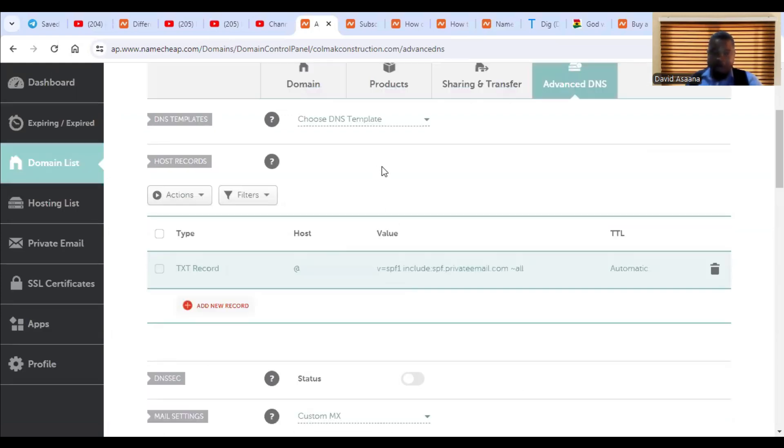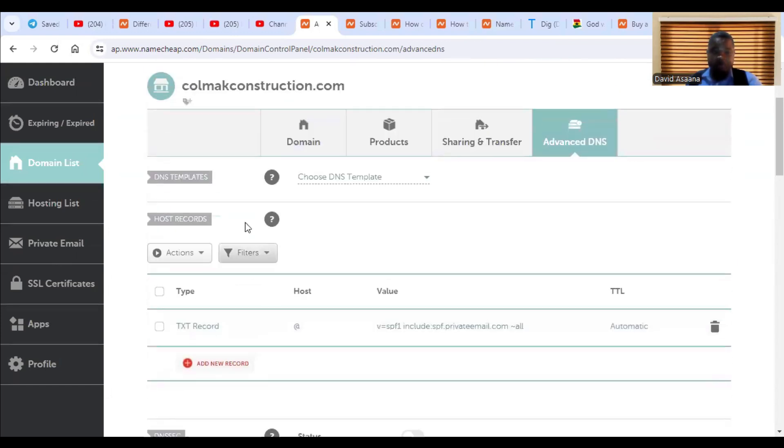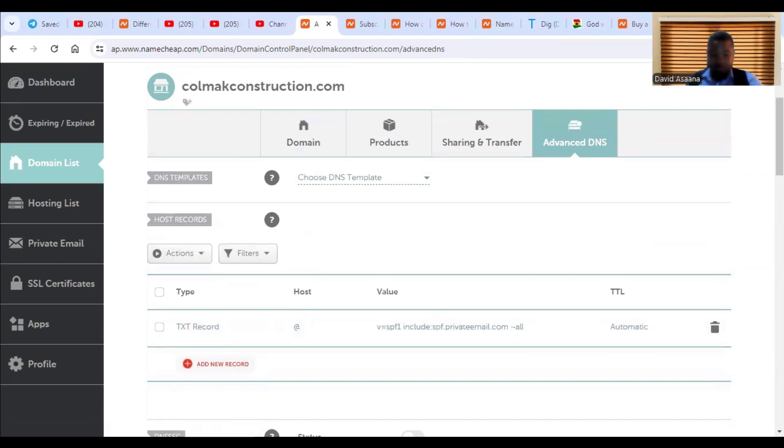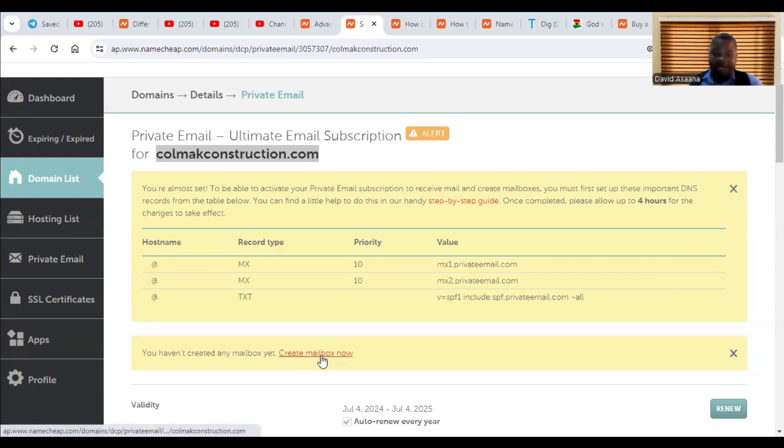Now we have saved all our records. The first two, we have done it. That's the MX record. And we've also done the TXT record. So once we are done with the settings, we can now come and click on create mailbox. Now we click on create mailbox now.